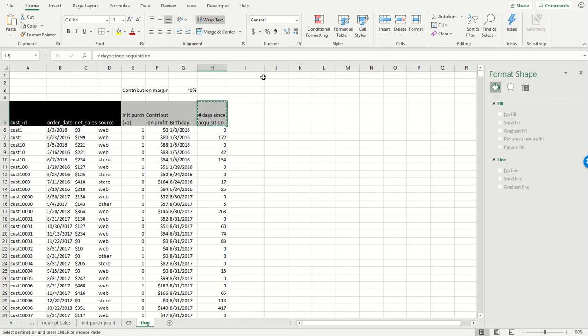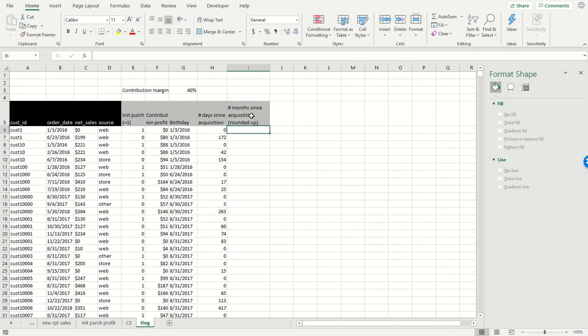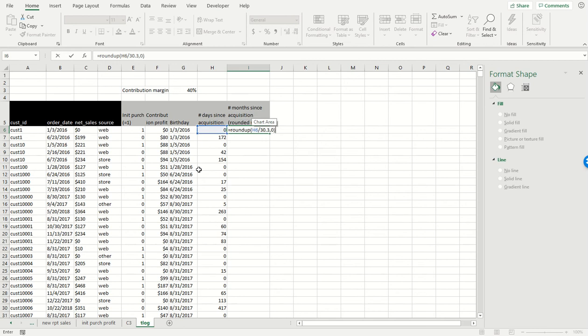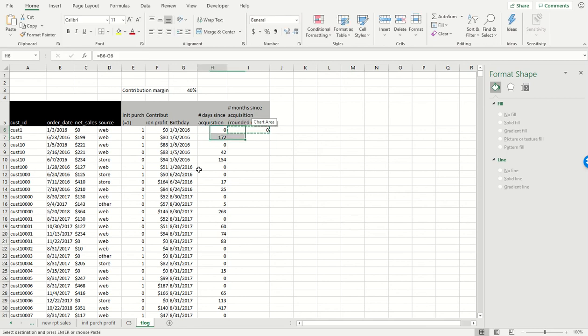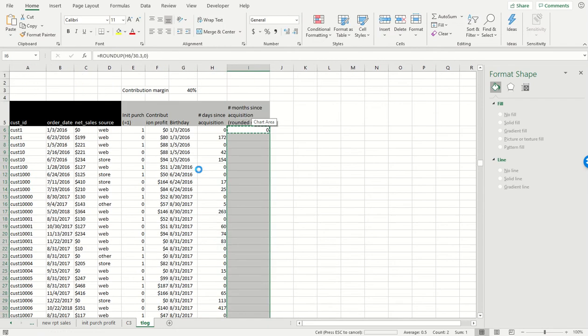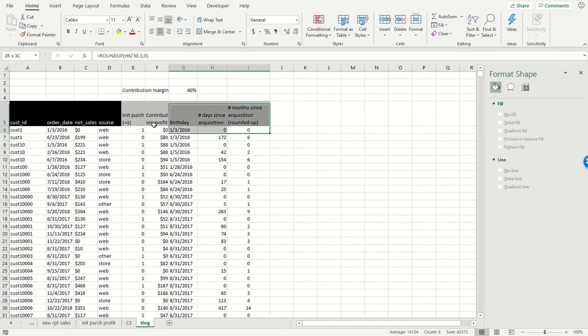Now the next thing we're going to do is get the number of months since acquisition rounded up. To do that, we just go round up and divide this by 30.3, and this gives us the rounded up number of months since acquisition when particular orders were placed.